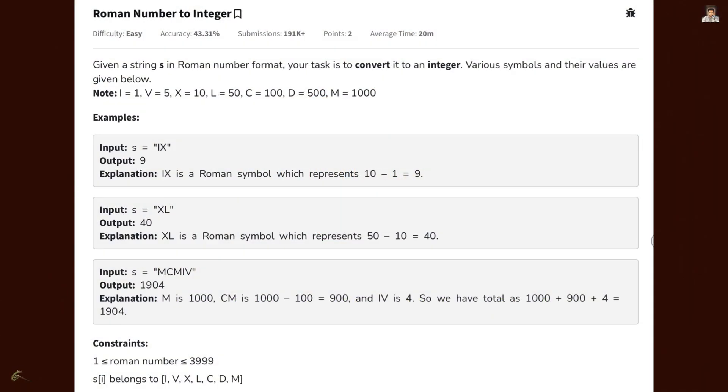Welcome to the channel. Roman to integer conversion solution.